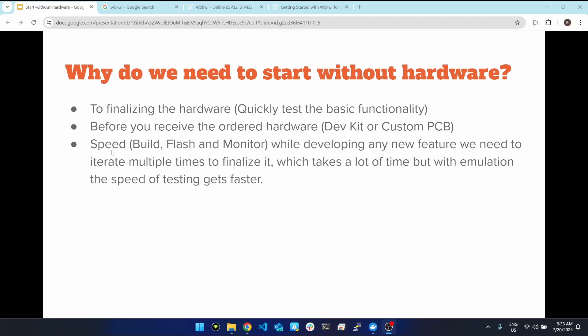We perform these three operations: build the code, flash it onto the microcontroller memory, and then run and monitor. While developing any new feature we need to iterate multiple times to finalize it. We continuously test and change, and every time we have to build, flash and monitor, which takes a lot of time. But with emulation the speed of testing gets faster.